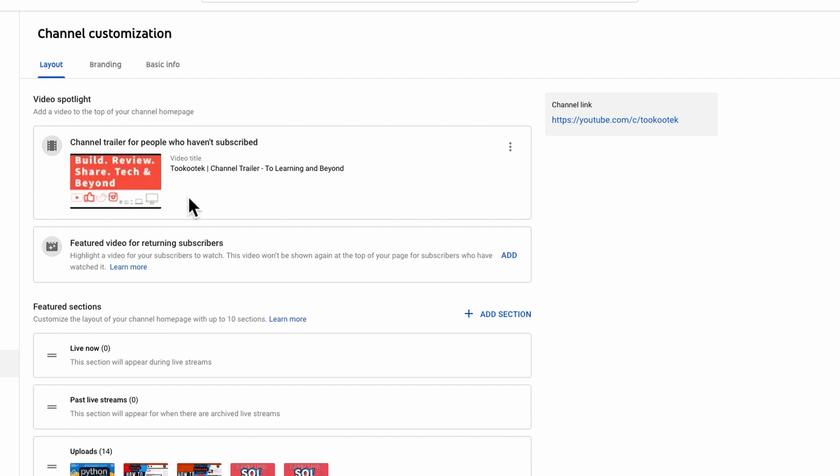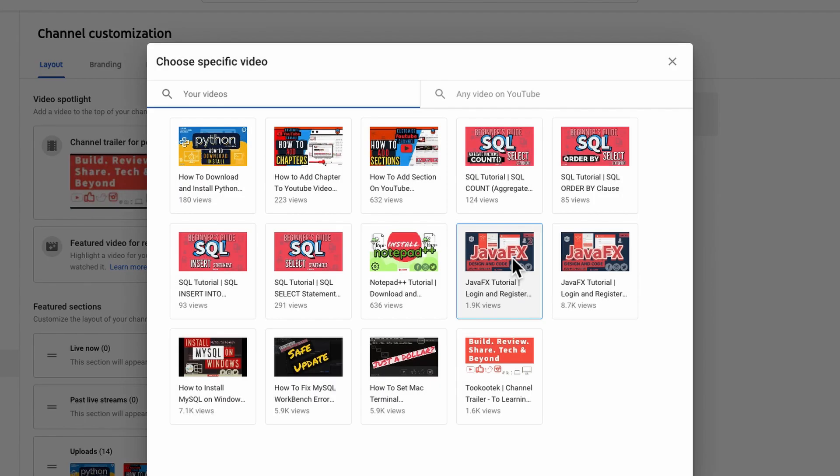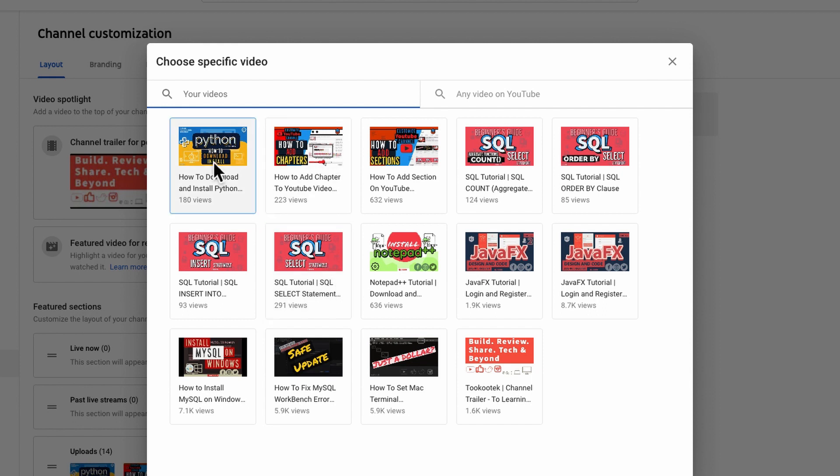The second one is a featured video for returning subscribers. You just click Add and choose any video you desire. For my case, I usually choose the recent video that I have uploaded to be featured in this video spotlight.